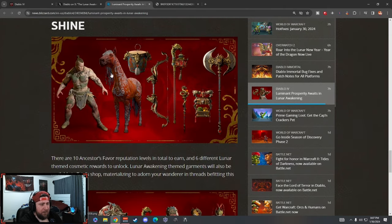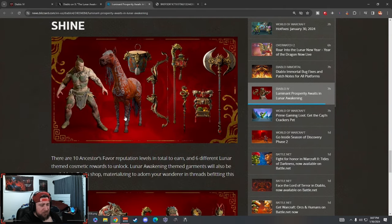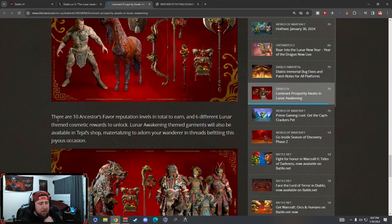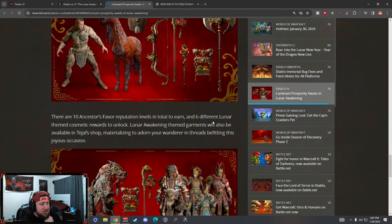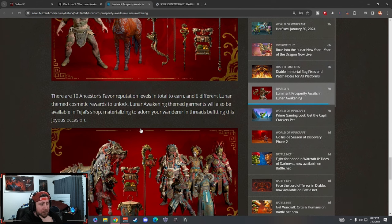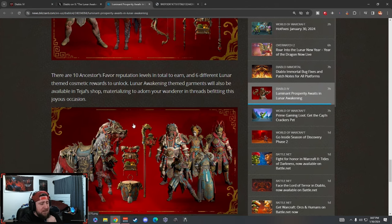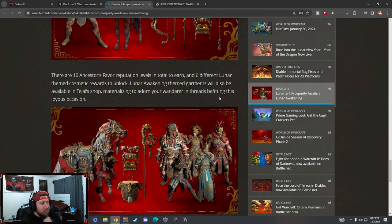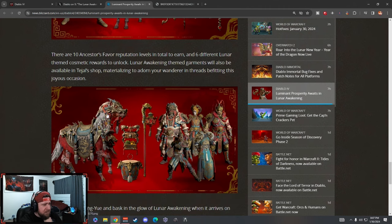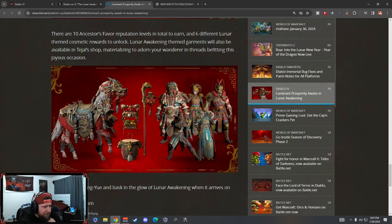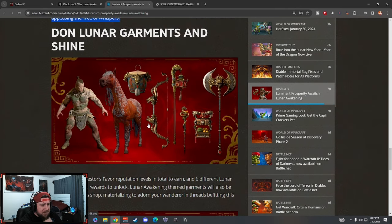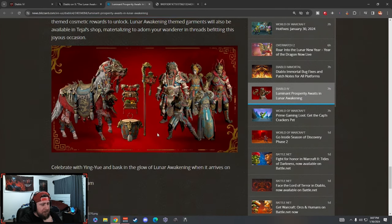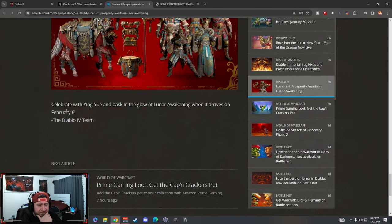Let's check out the garments and shrine. It looks like we got a bunch of cosmetics here which is really cool. There's 10 Ancestors' Favor reputation levels to earn and six different lunar themed cosmetics to unlock. The Lunar Awakening themed garments will also be available in the shop to adorn the wanderer and it's believed in the joyous occasion. So there's a lot of really cool cosmetics here. I think this is nice - you need to bring in these for free, I think this is great.